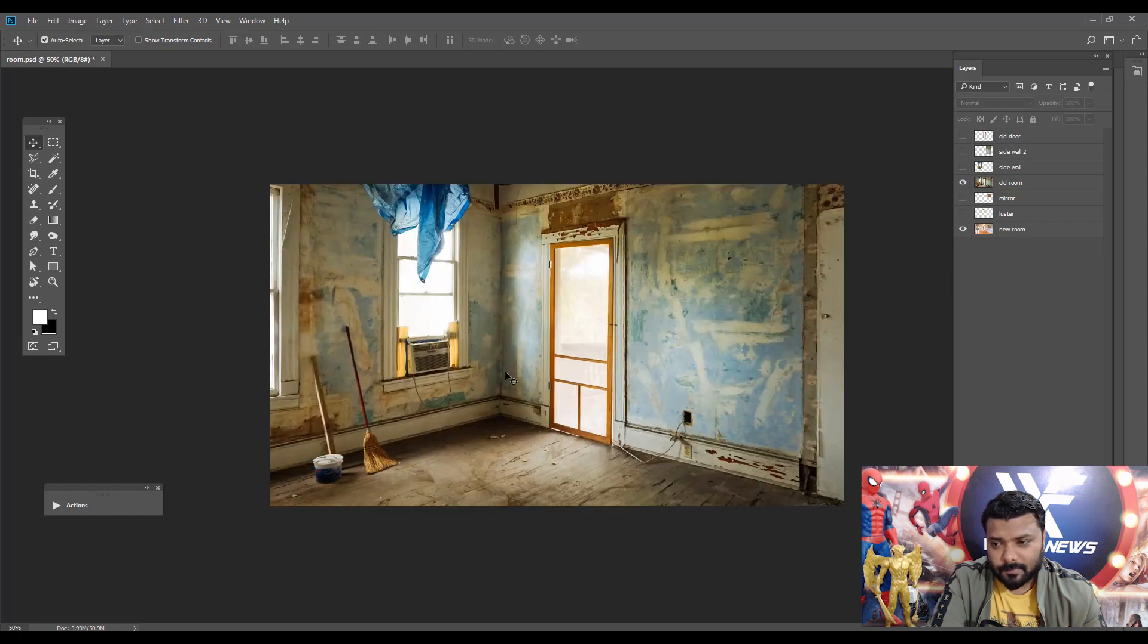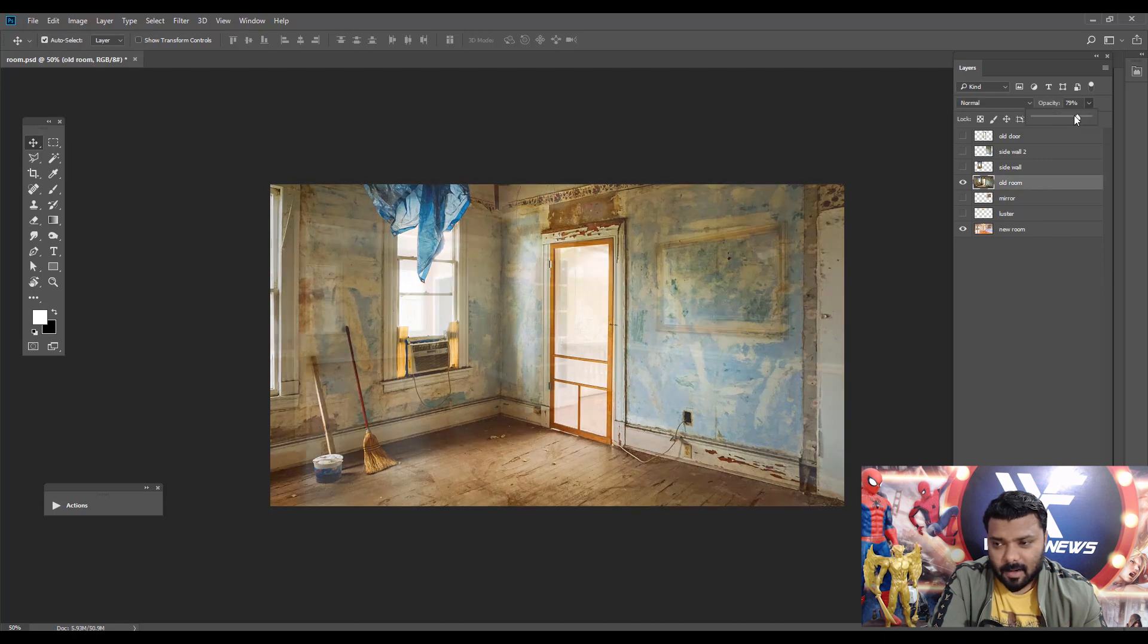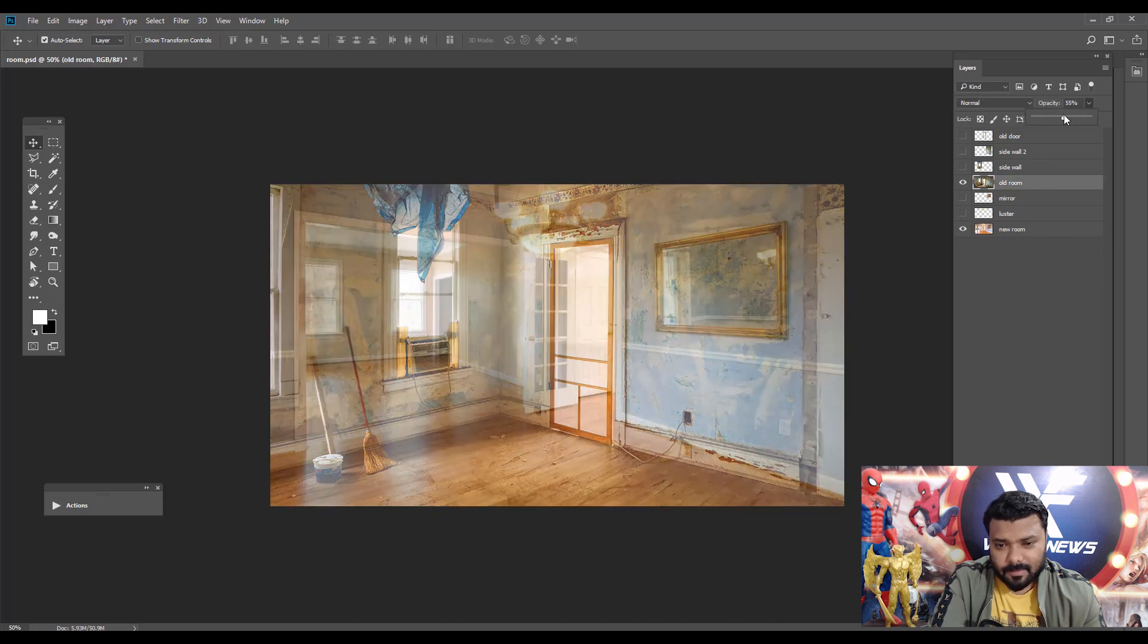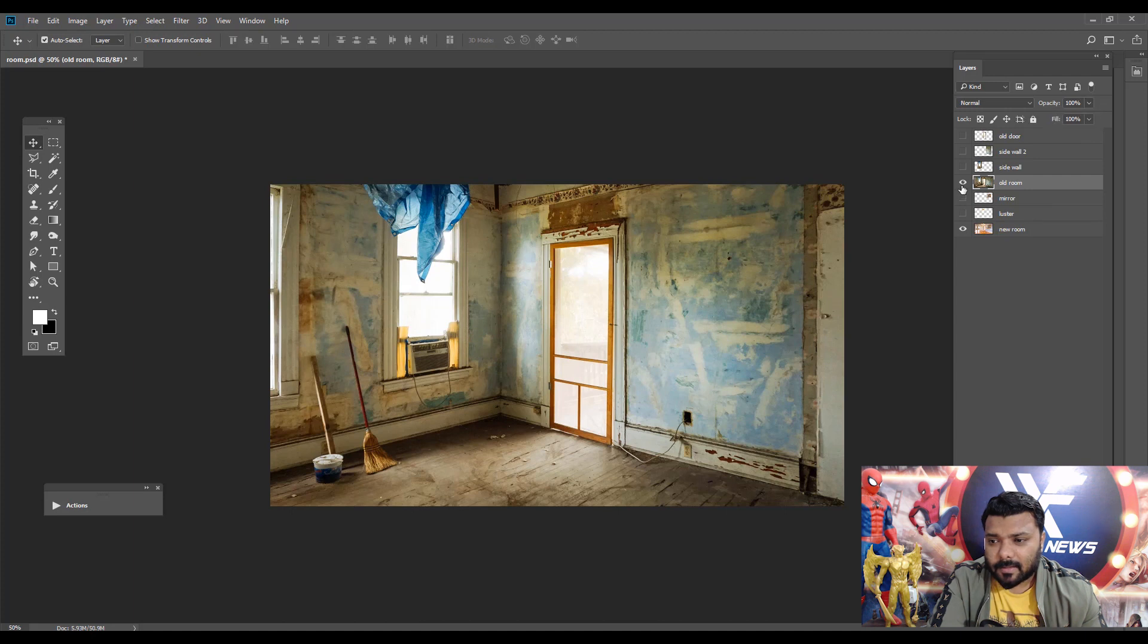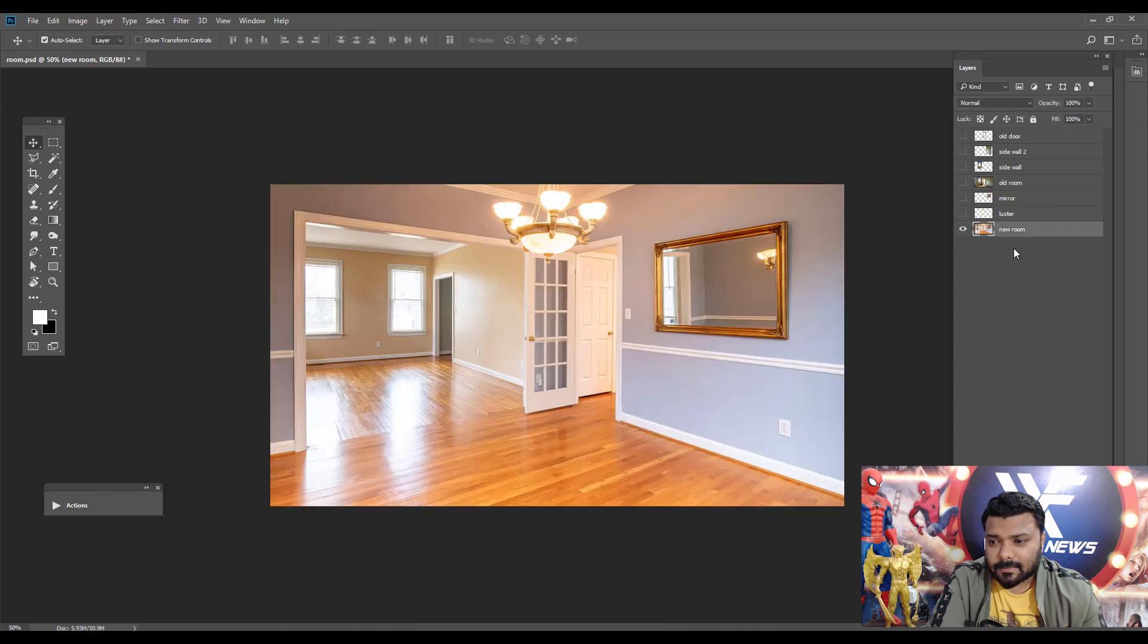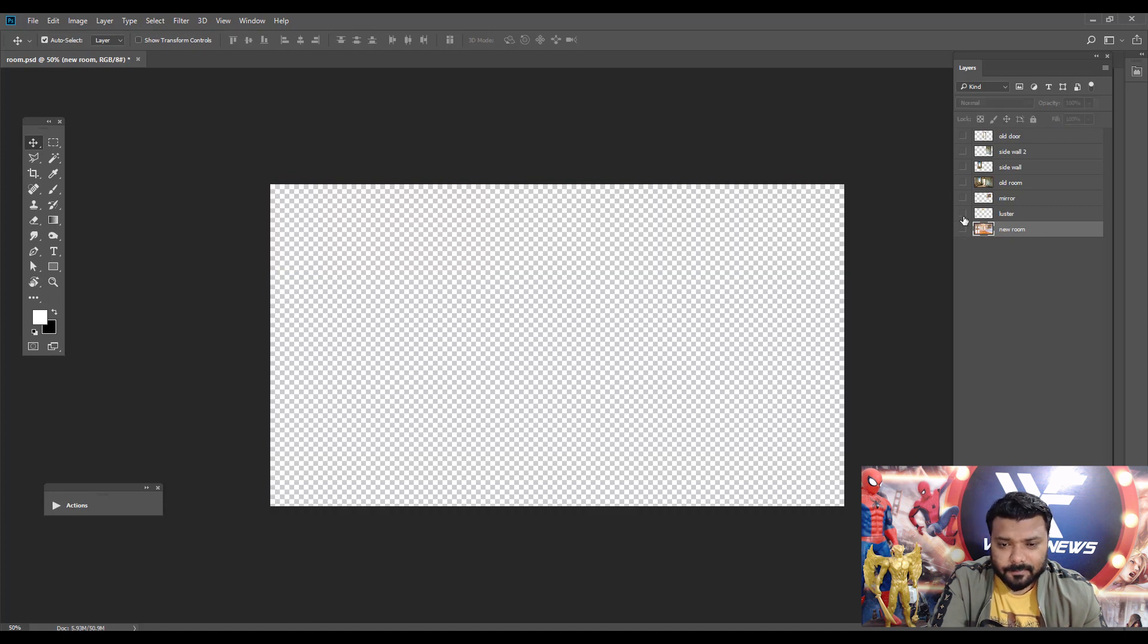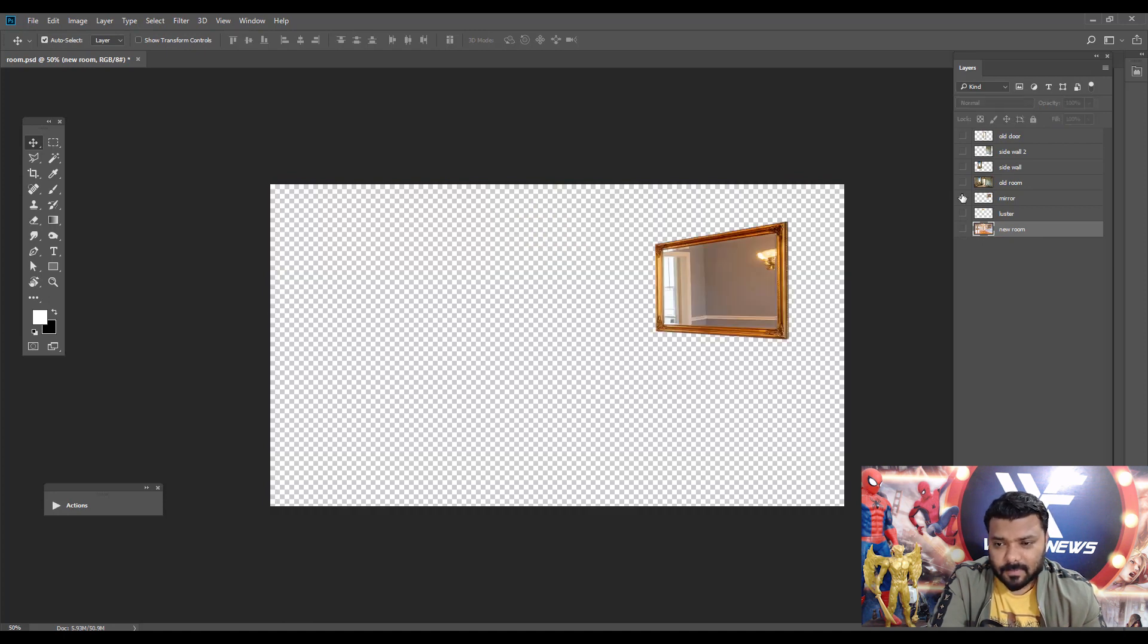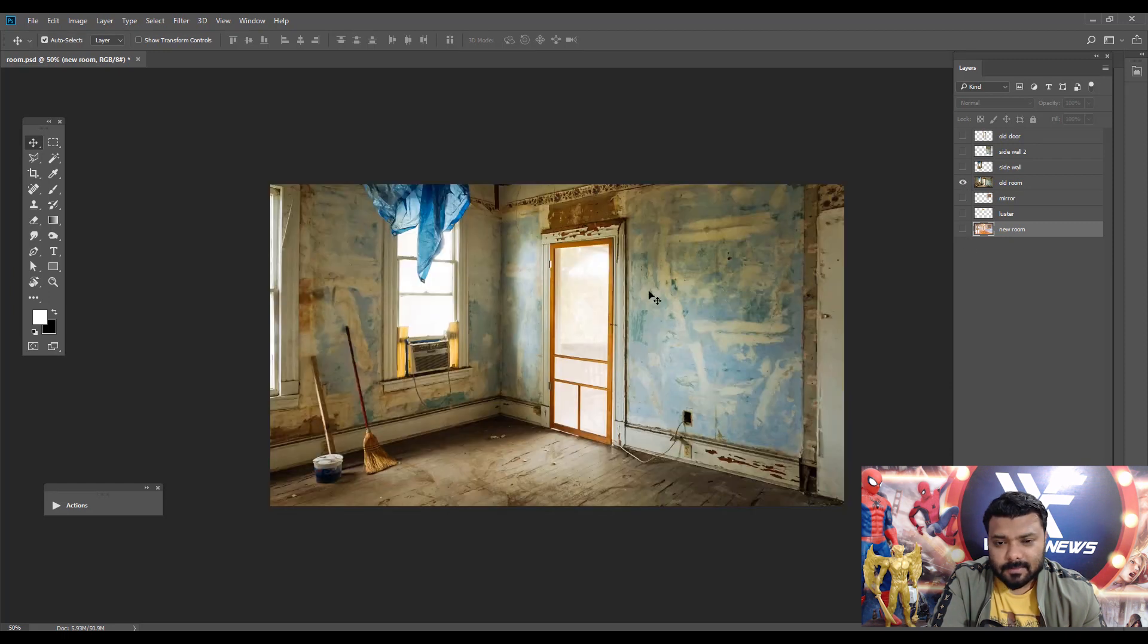Make sure the proportion of these two images are the same. And in the new room, I just isolated the luster and mirror on a separate layer with the help of pen tool.